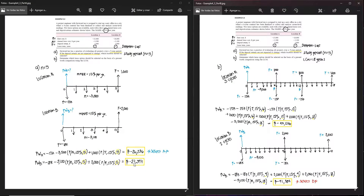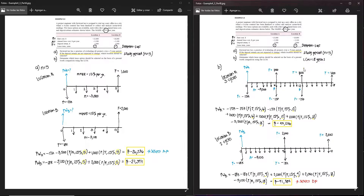Comparing both methods: the study period shows Location A is the best option, while the LCM points to Location B. The results vary according to the number of years over which the alternatives are evaluated. Location A is best in the short term (five-year study period), while Location B is economically better in the long run (18-year LCM). Since the lease terms are relatively short — six and nine years — the five-year study period is a better fit. The 18 years used in Part B is a very long time compared to the lease terms, so you must evaluate the alternatives objectively.